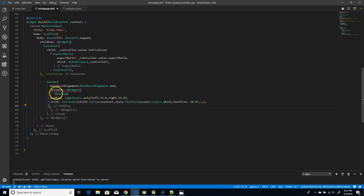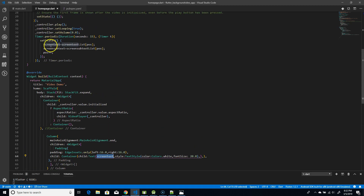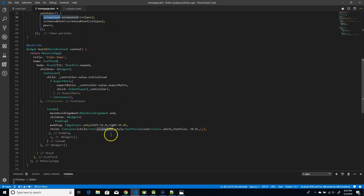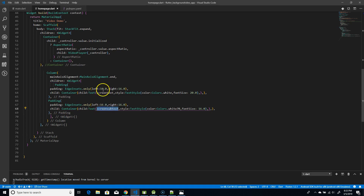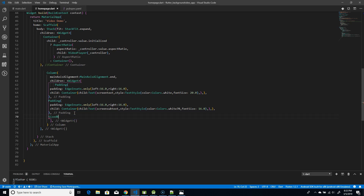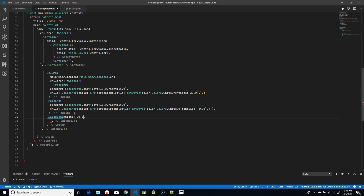Inside the Column's children, the first item is a Container with some left and right padding containing the main screen text — this is the same text driven by our timer. Below that is a second Container for the screen subtext. After the text containers, I add a SizedBox with a height of 20 to provide spacing between the text and the buttons.